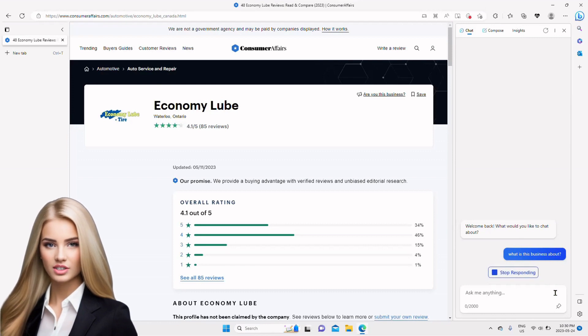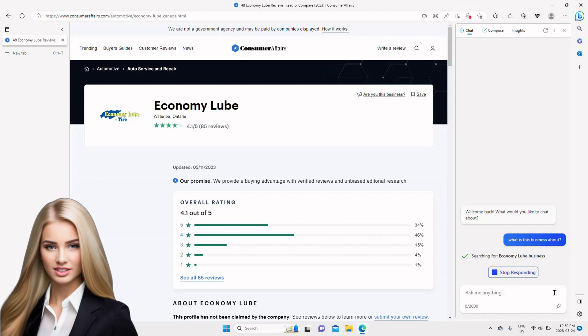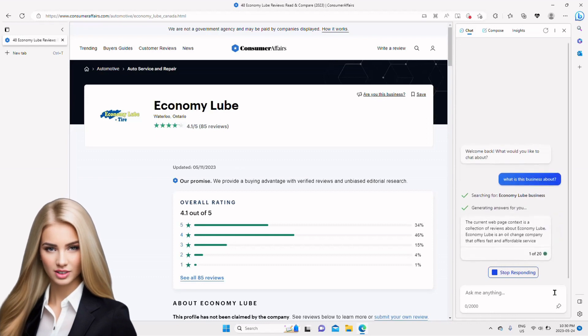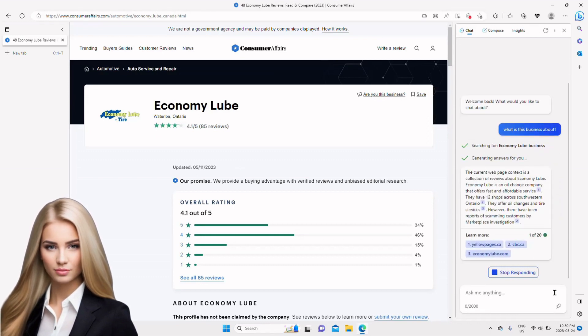Bing has started generating a response as you can see. It summarizes information in only a few seconds, which is amazing.